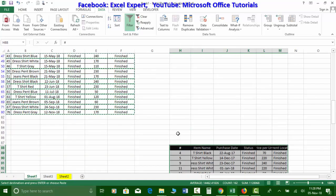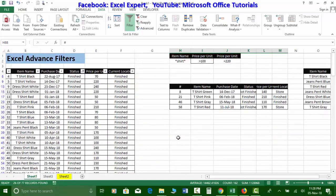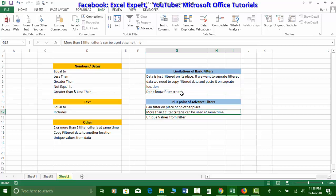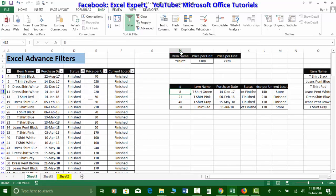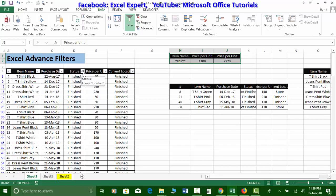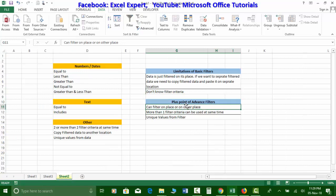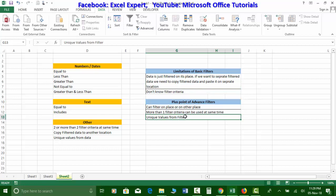The second limitation is that with basic filters you cannot clearly see the filter criteria — you have to click the filter dropdown to check what criteria is applied. With advanced filters, the criteria range is always visible. Another advantage of advanced filters is extracting unique values directly.